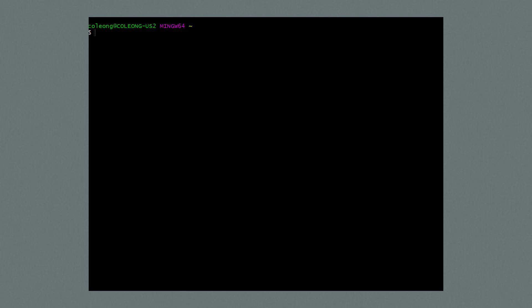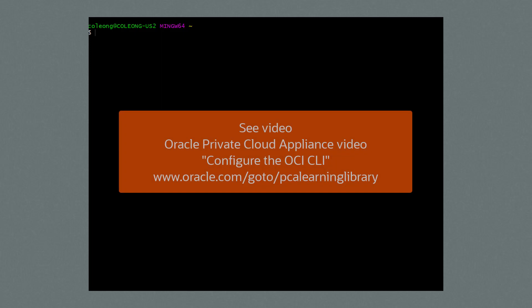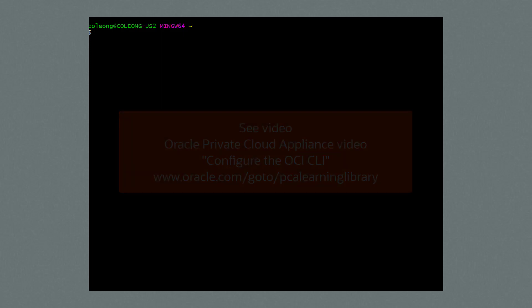From the command line, I have already configured my terminal for the OCI tools. Please refer to the video 'Configure the OCI CLI' to learn how to configure a terminal for OCI.